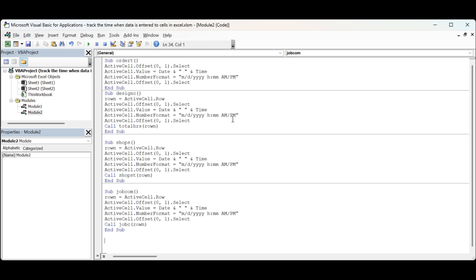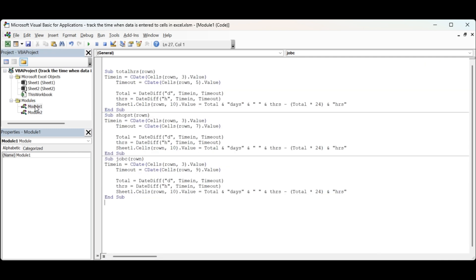For everything but the first one, what we're doing is we're calling total hours and then sending it the row number. And the same thing shop start row number and job to job complete and row number. So let's look at these programs. Total hours equals the time in is row number in the third column, so that would be the C column, and total hours would be the five.